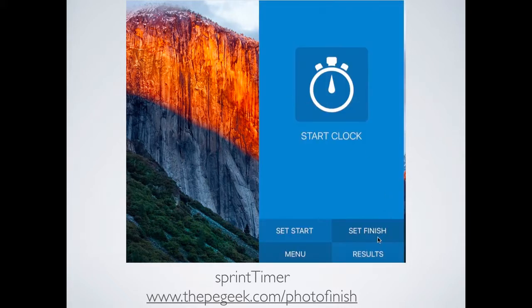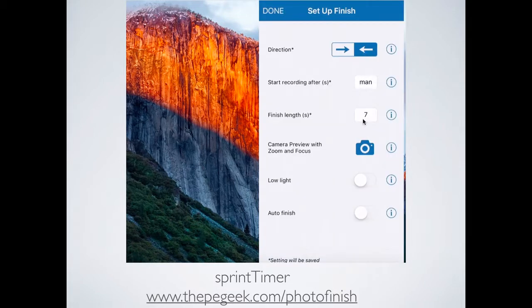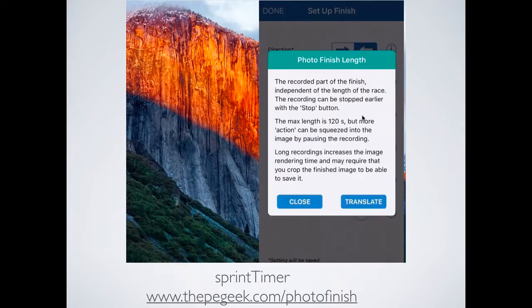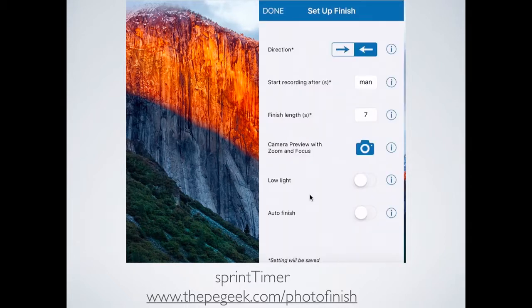I always recommend going to Set Finish, where you'll see some important settings. You need to decide which way the race is actually being run. Click on the arrow for the direction the runners are running in — by default it'll probably be set correctly for an athletic event, but just check. Then there's Finish Length, which is how long the photo finish window is going to be. In a 100-metre race it's realistic to think everyone will finish within around 7 seconds of one another. Set the finish length to be the distance between when the first person finishes right through to the last person, then select Done.